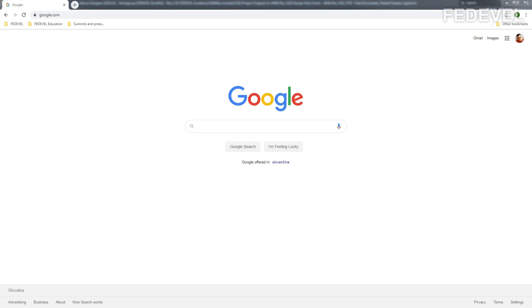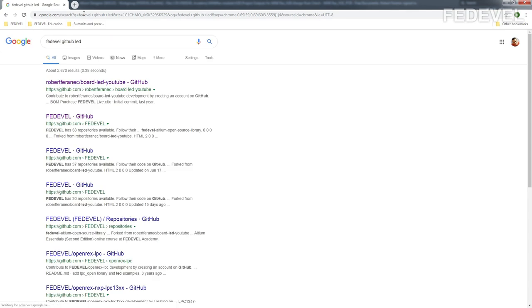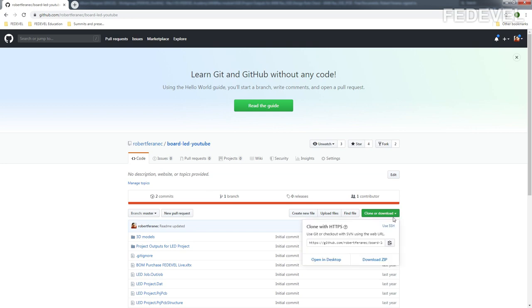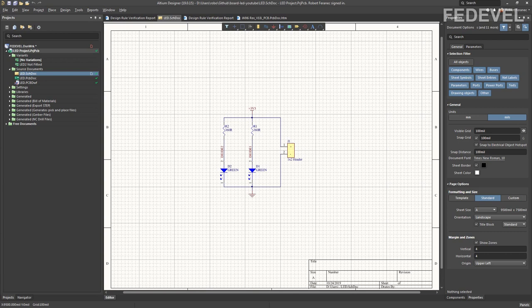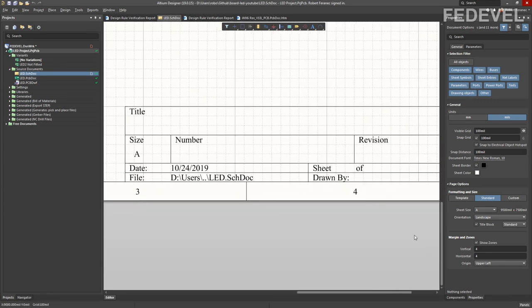For this video I'm going to use one of my previous projects. If you would like to try it yourself, just Google for 'fedevel github let' and download the project from there — Download ZIP. Once you open the project, click into empty space on your schematic page, go to Properties, and down here under Page Options uncheck Title Block. We are going to hide the default title block.